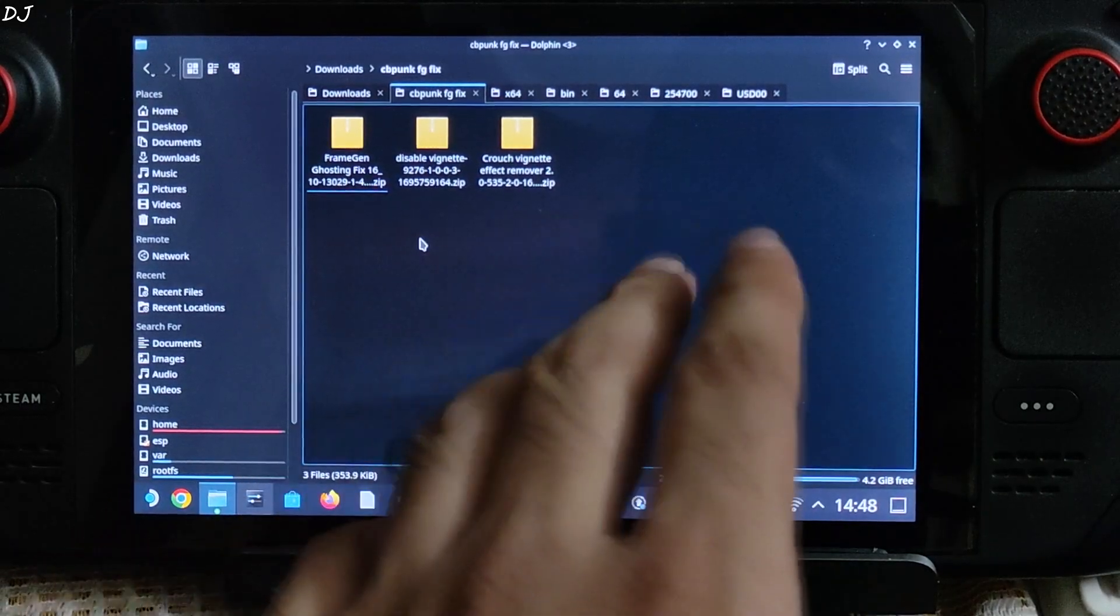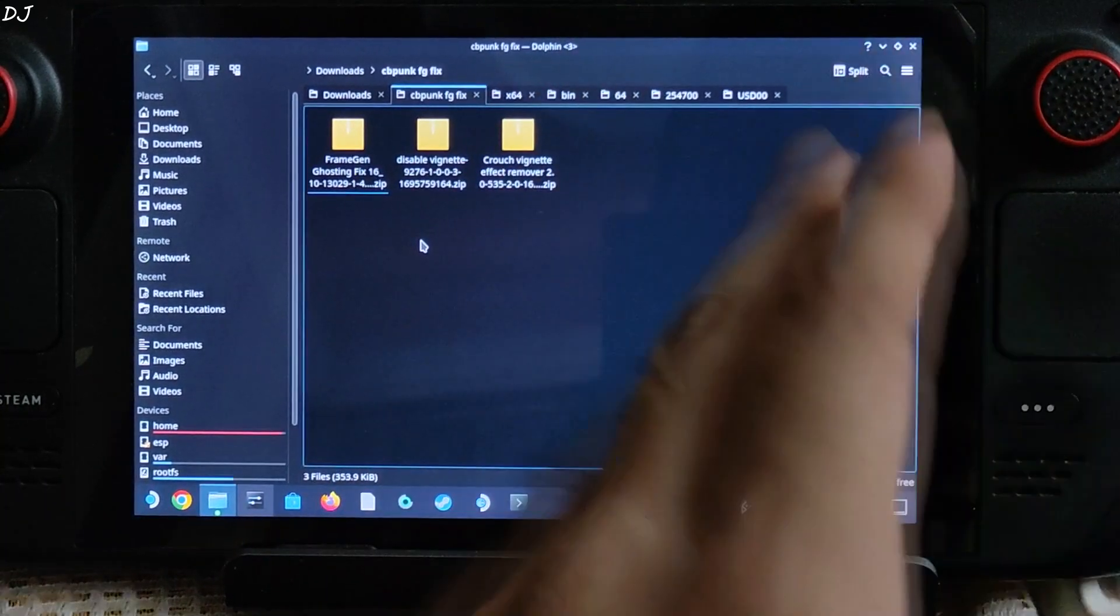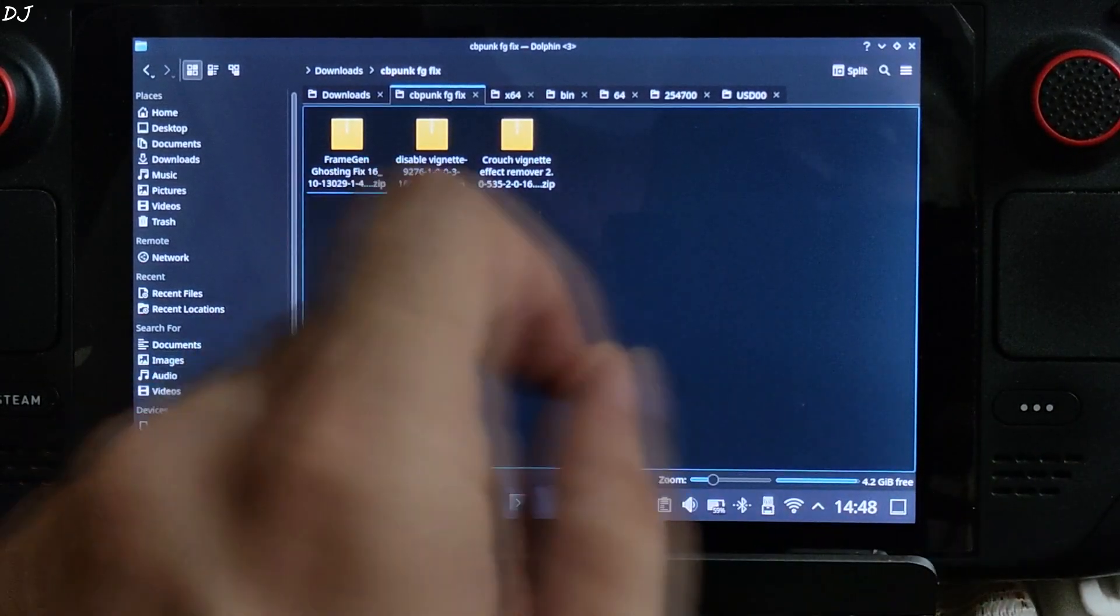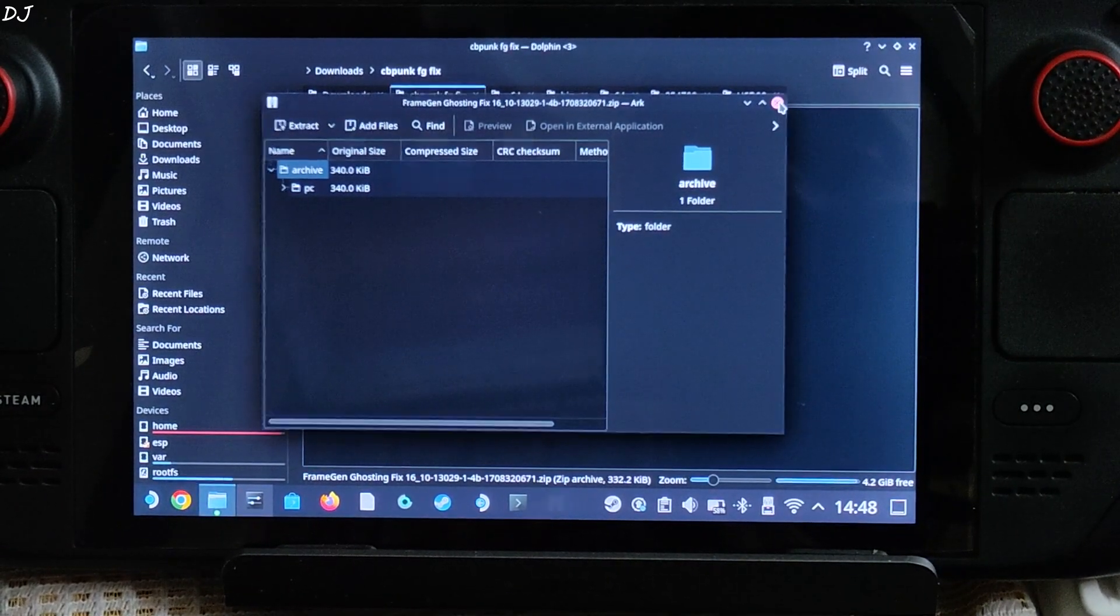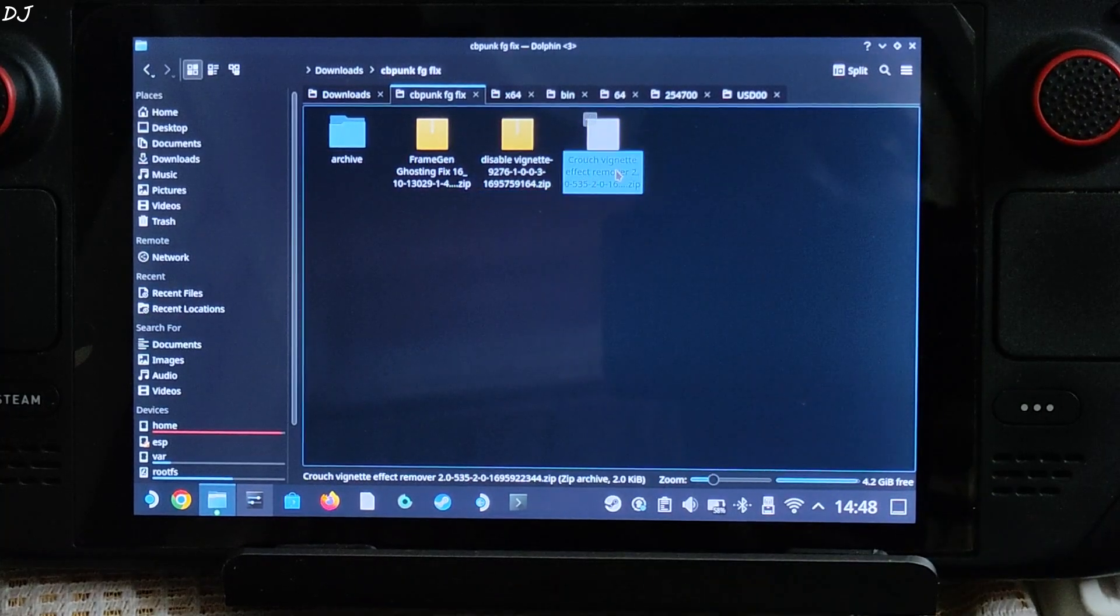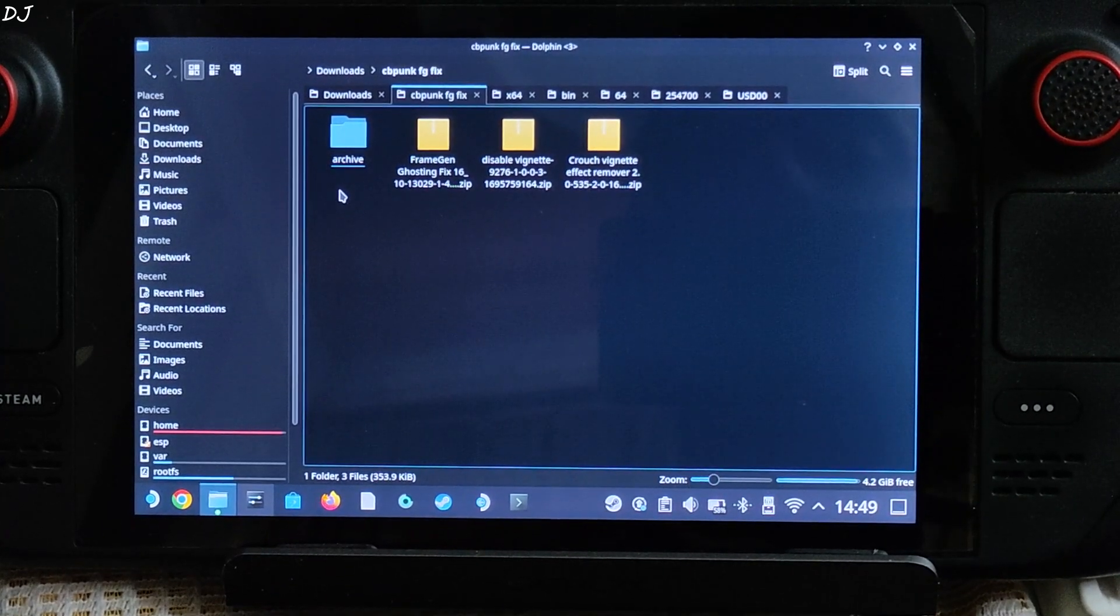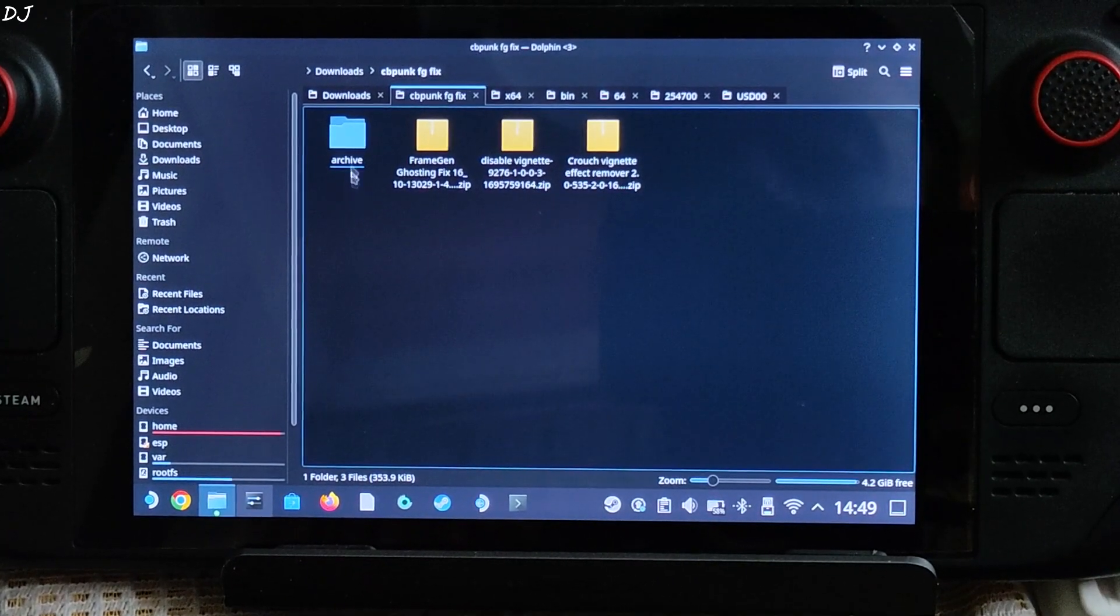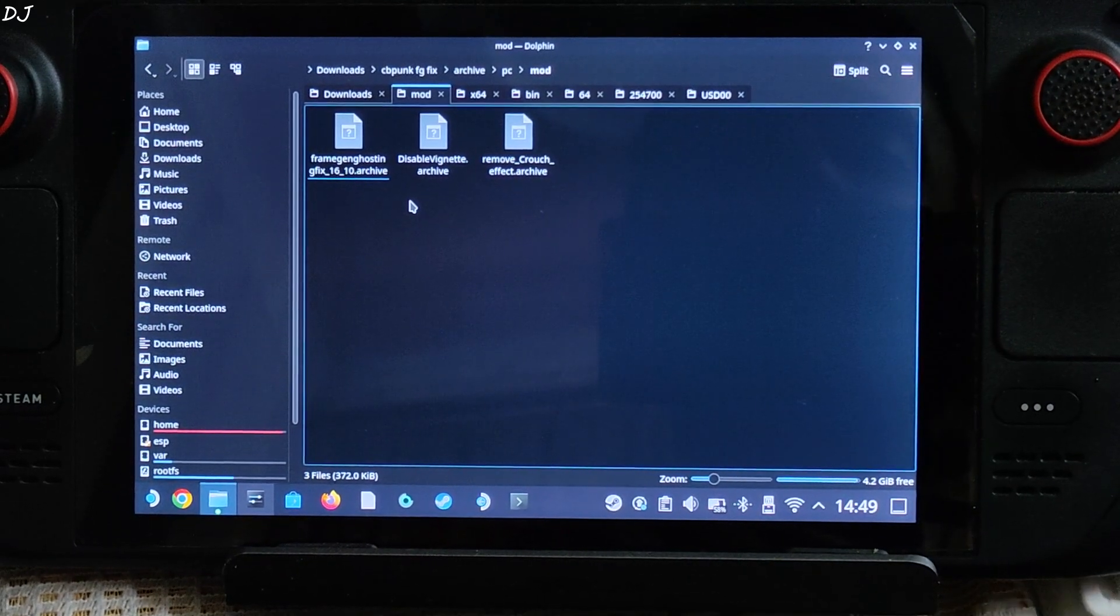These are the three zip files that I just downloaded. Transfer them to another folder named cvpunk fgfix. Doesn't matter, you can name this folder anything you want. You just need to extract the archive folder present inside each of these zip files. There is the archive folder, extract it. Second zip file, again another archive folder. Now we have the third zip file, another archive folder. Now keep opening the folders present inside the archive folder until you reach the last subdirectory. There you will find three archive files. These are the three archive files, basically the mods that we will be using.